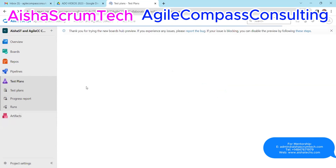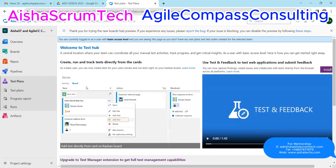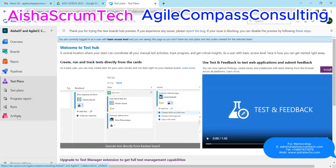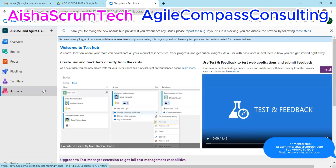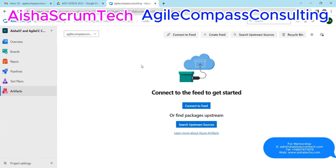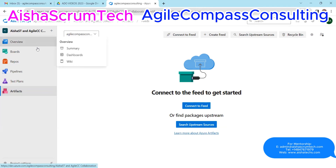Next is Test Plans. This is basically where all testing happens — mostly manual testing, UAT testing, and all of that. When it comes to progress reporting from QA, this is where that happens. The next thing is Artifacts. Artifacts is an area where developers go and are able to share their code, either among themselves, other members in the organization, or in the public.